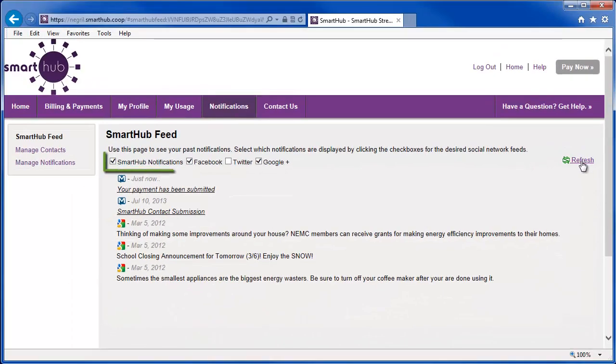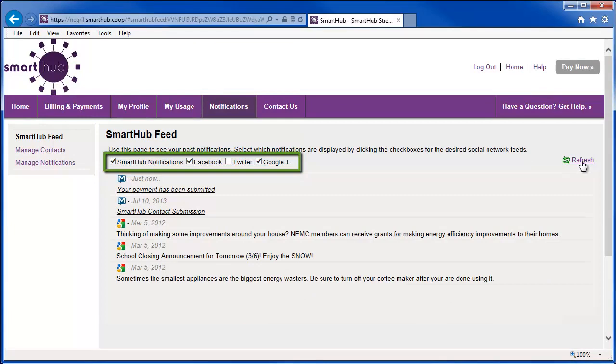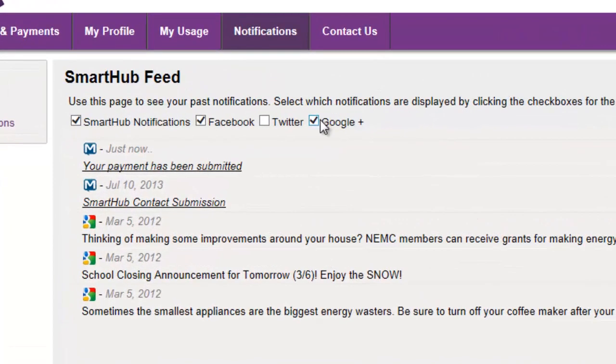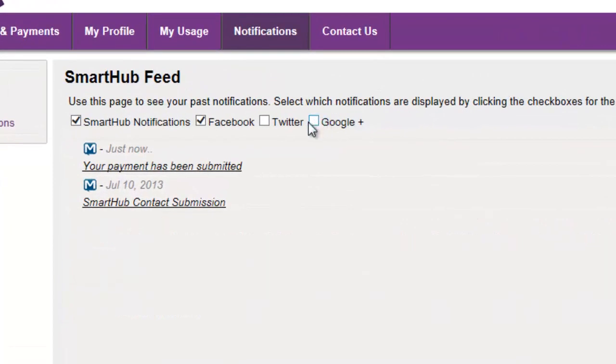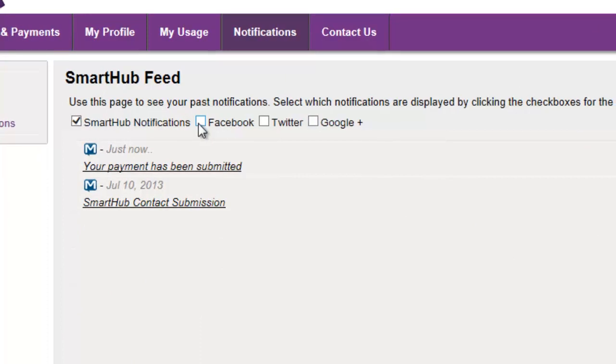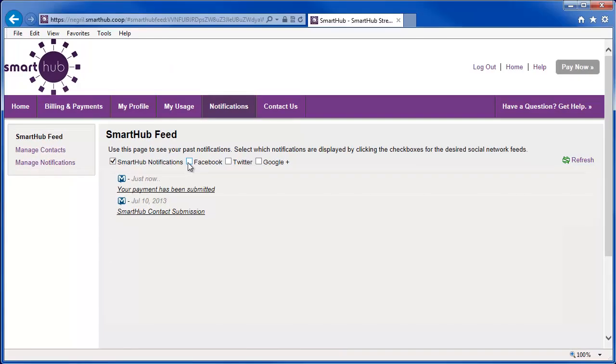You can filter these notifications so you're only seeing what you want to see. Check or uncheck these boxes as desired. The Smart Hub feed refreshes automatically and now displays only the items selected.